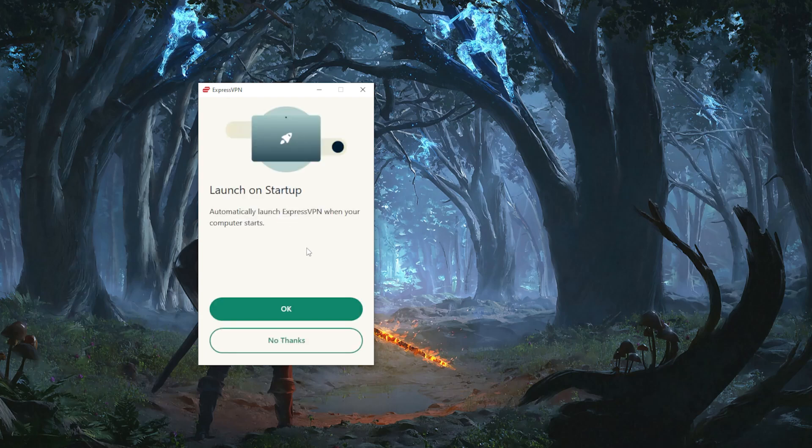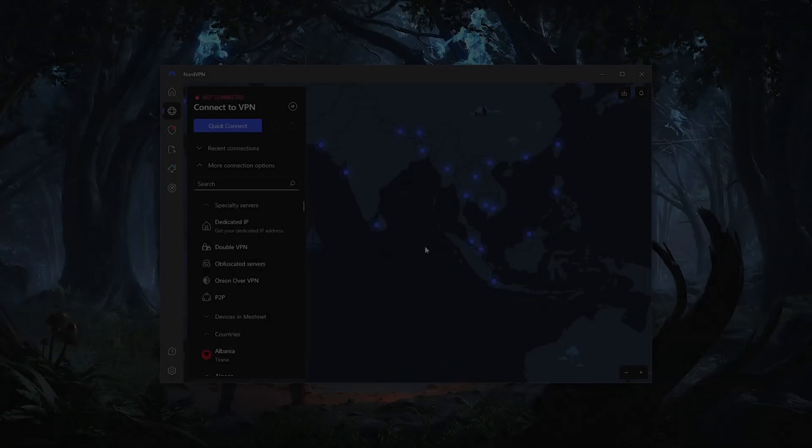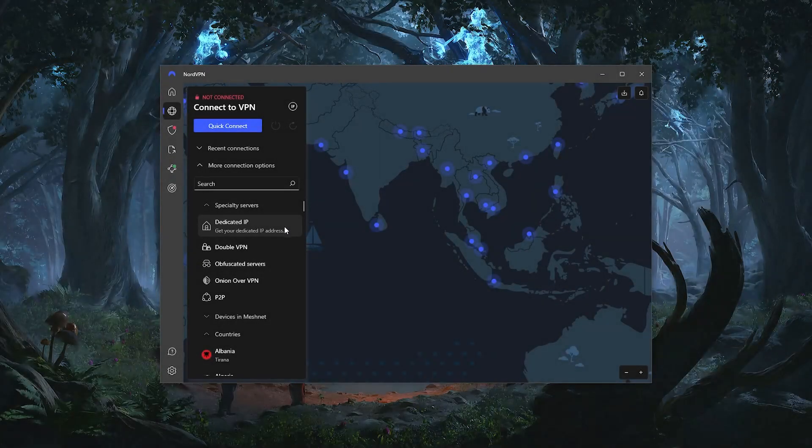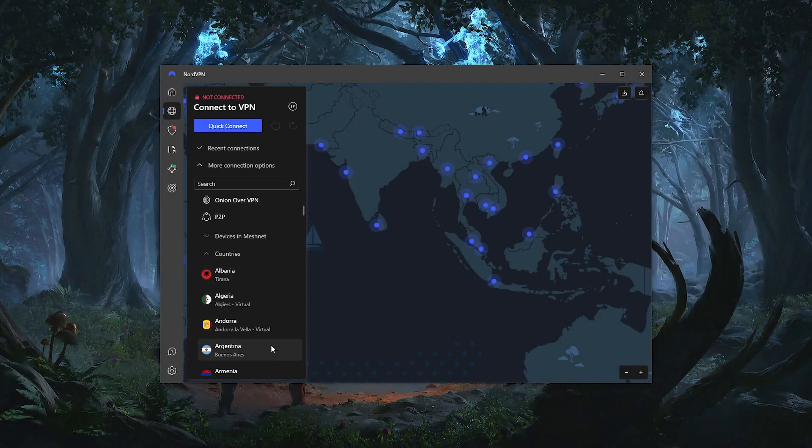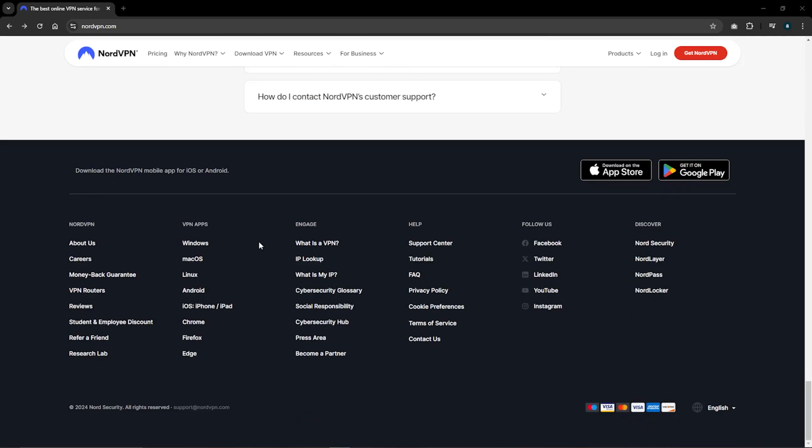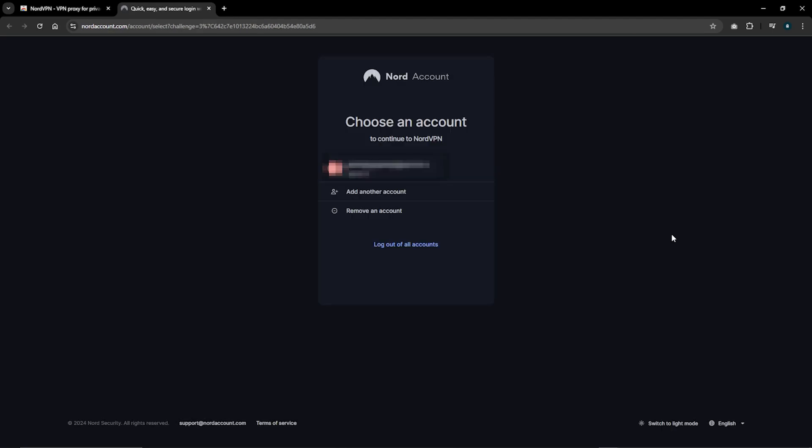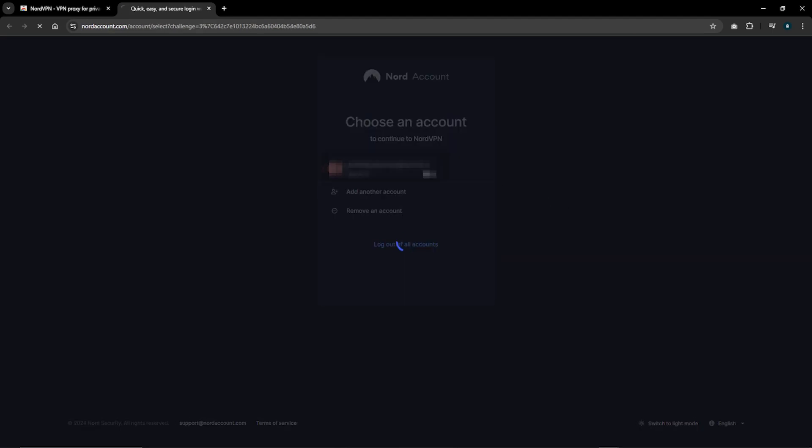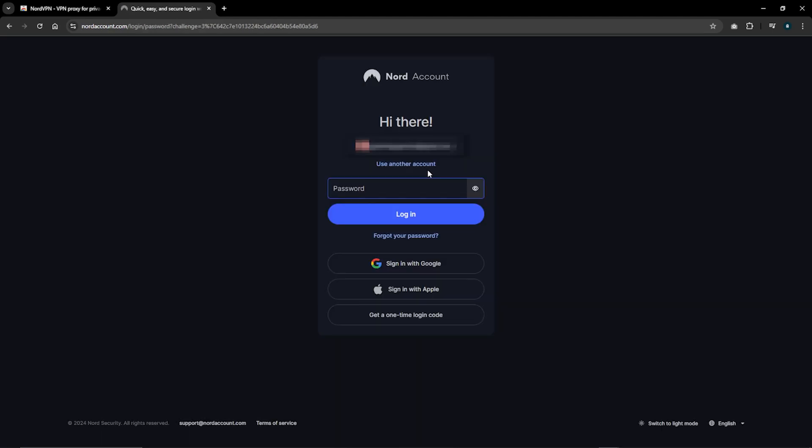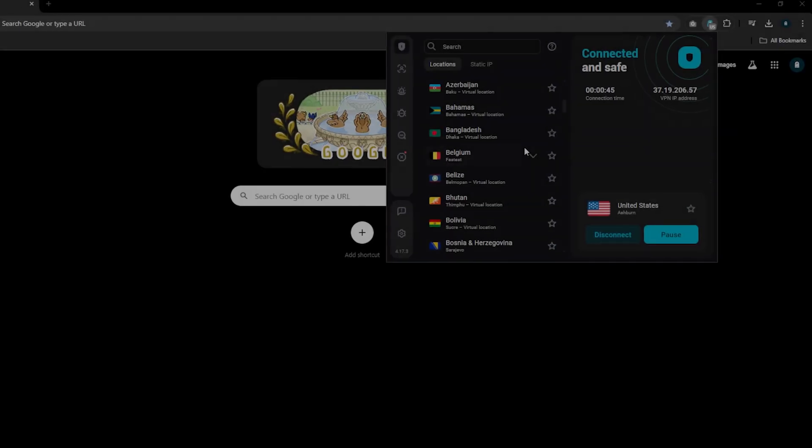As far as NordVPN goes, it's going to be the exact same process as ExpressVPN: go to the website, hover over Get VPN, click on the Chrome Extension icon, click on Get Chrome Extension, and then Add to Chrome. The only difference between the two is that for logging in, you can both create an account or log into your existing account using the Nord website instead of having to open the app to log in as you would normally do with ExpressVPN.